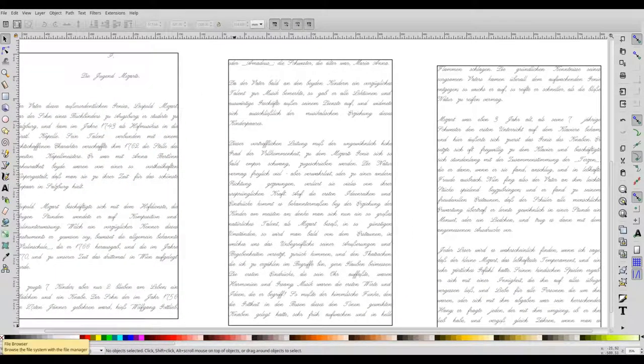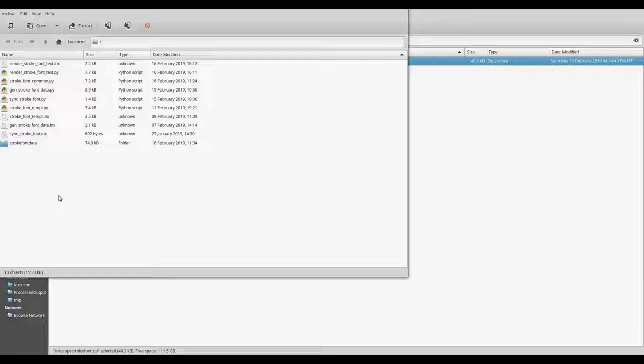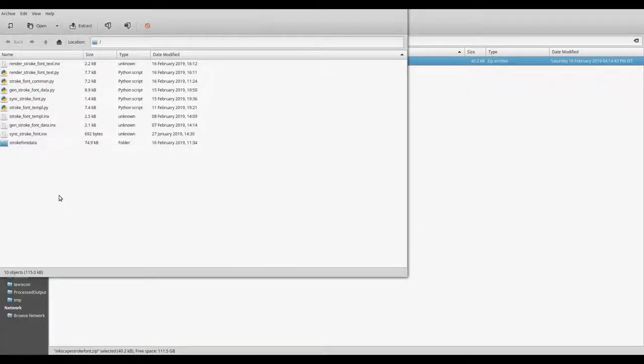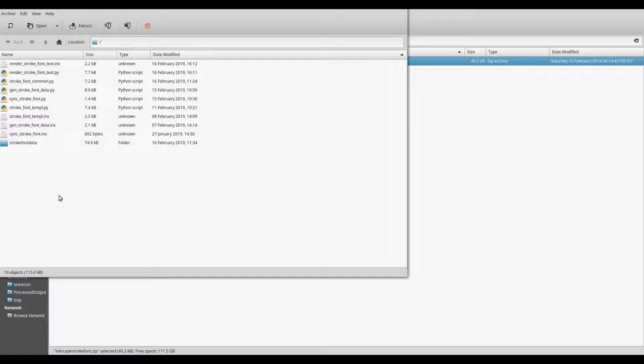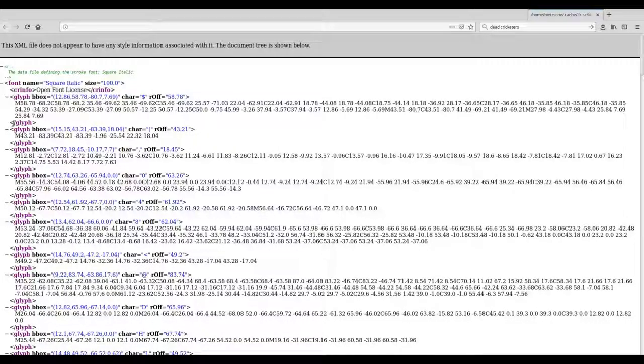There is also one change with respect to the storage of the font data. Earlier, the data of all the fonts was stored in a single XML file. But that could lead to a performance problem if there are very large number of fonts. So now we have a separate directory which will be created when you extract the zip file. And within this directory, we have individual XML files for each font. The structure remains more or less the same.